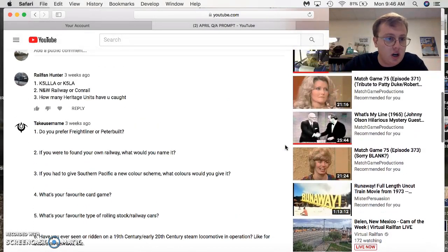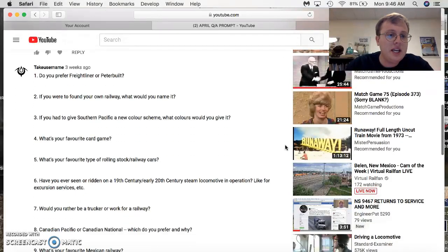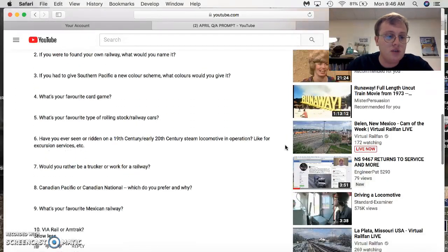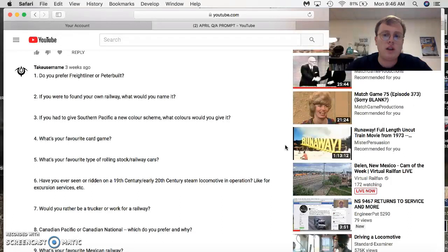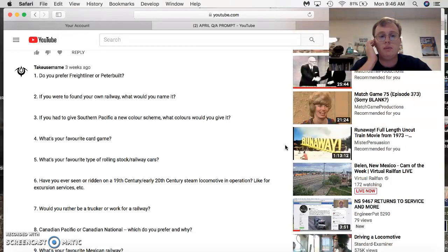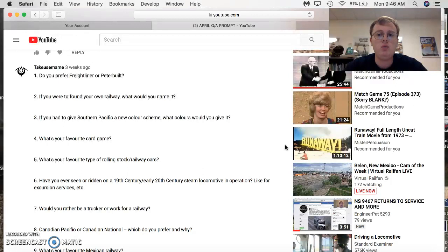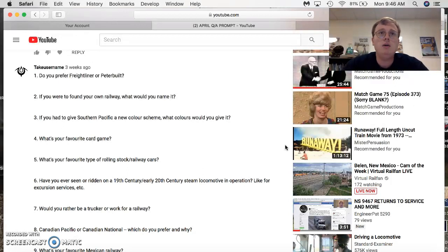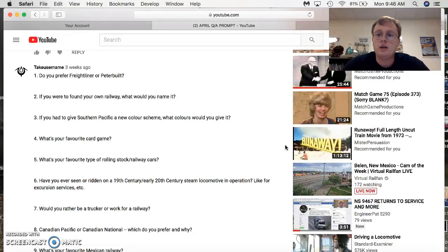That was RailfanHunter that buzzed in on that one. Take username comes in with a very nice list of questions. Do you prefer Freightliner or Peterbilt? Peterbilt for the win. If you were to found your own railway company, what would you name it? Hey, that's an interesting question. I've never had one of these questions before. I would just name it, let me think, Southeast Virginia Railway would be a good one.